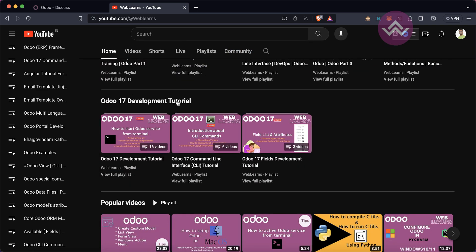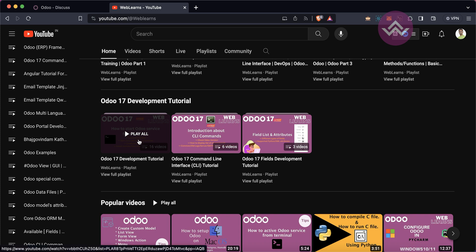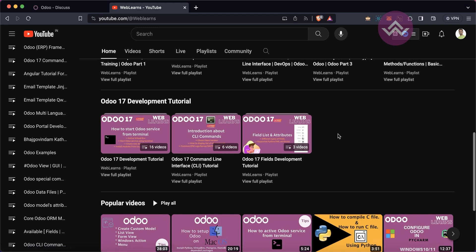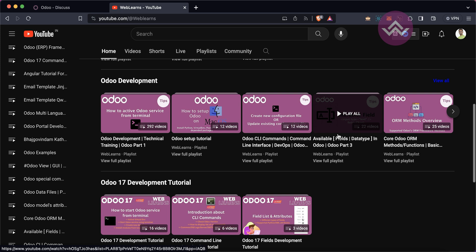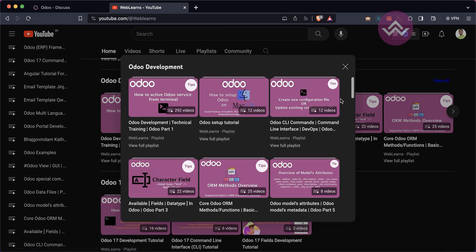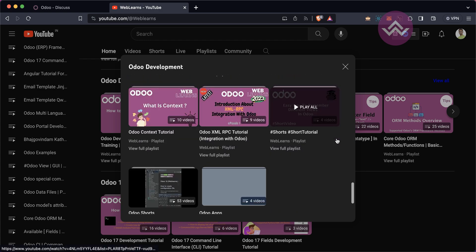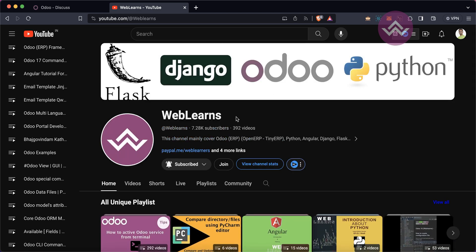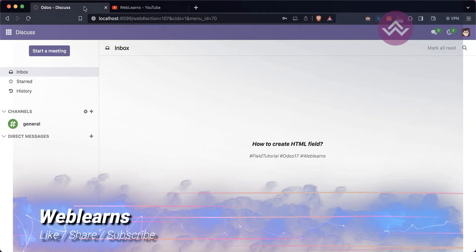Under the home screen you can see the Odoo 17 development tutorial, which is the main playlist for Odoo 17 development. There are also sub-playlists for specific topics. You can also check the Odoo development playlist which has Odoo 14, 15, and 16 combination videos organized topic-wise. If you haven't subscribed, please subscribe — it will motivate me and help me a lot.